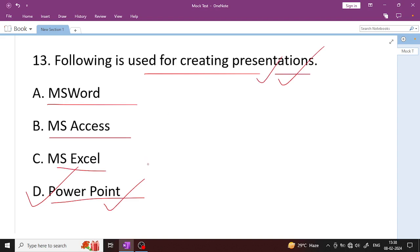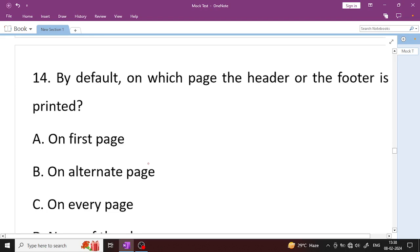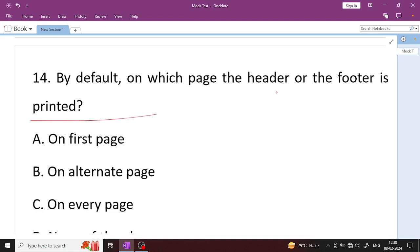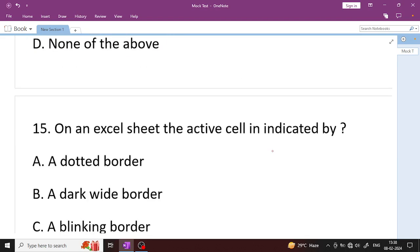By default, on which page is the header and footer printed? Header and footer are applied to every page — Option C, on every page, is the right answer.